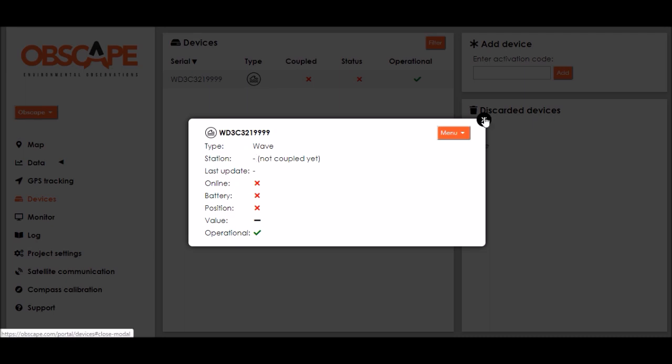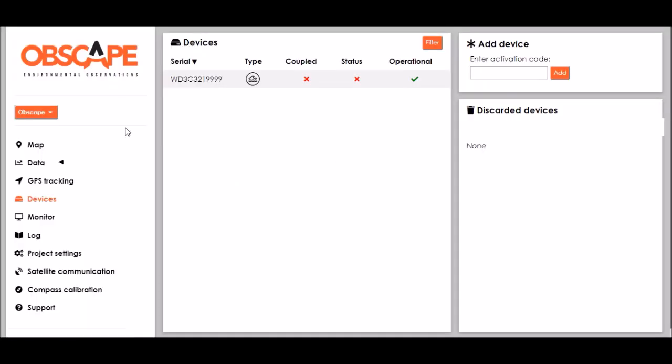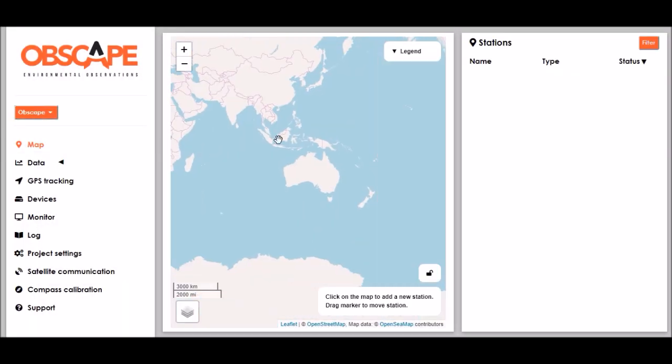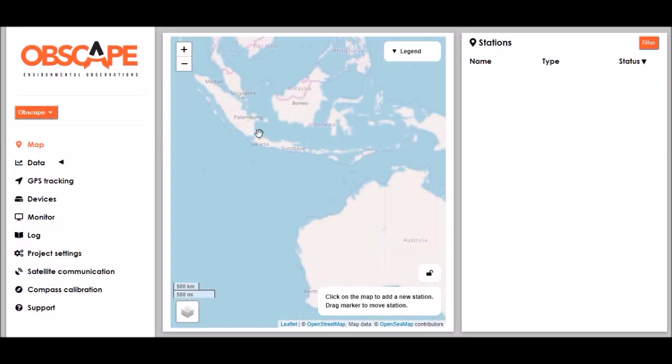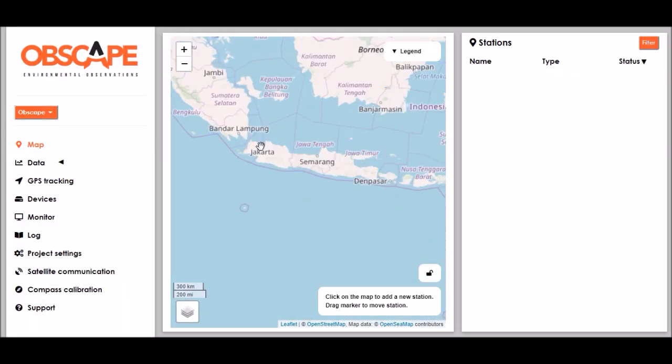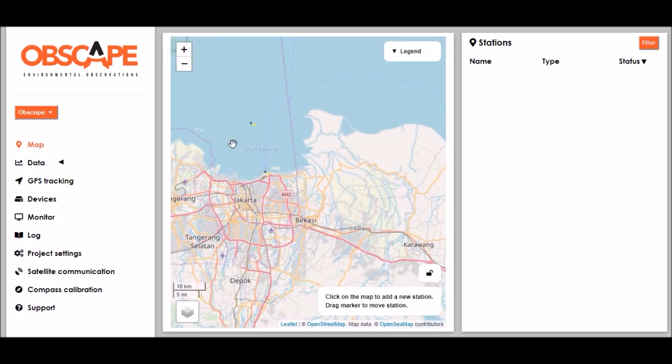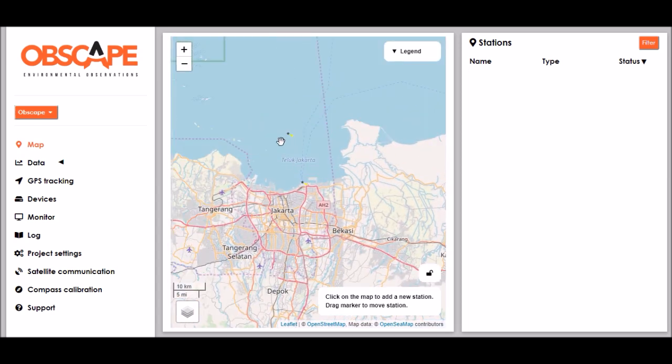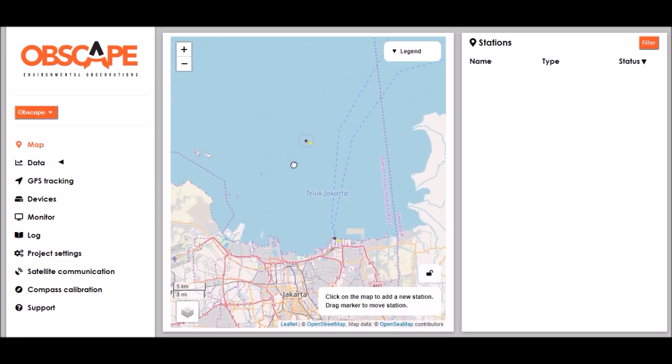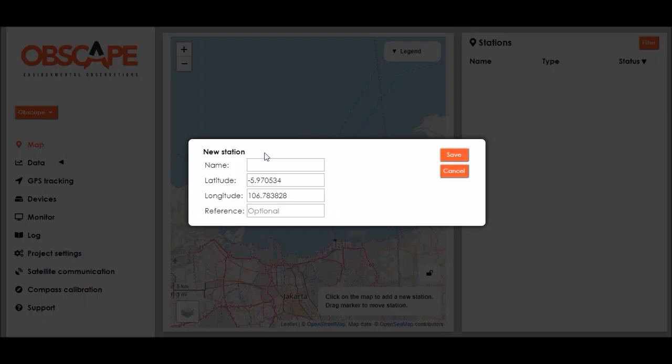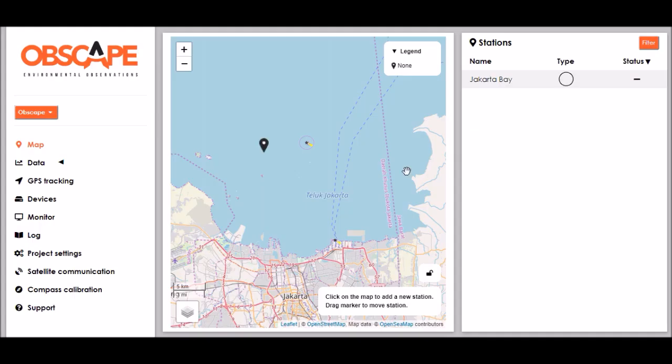So let's create a measurement station and couple the device to it. We do that on the map page and in our case we are going to create a station in the Jakarta Bay in Indonesia. I navigate to the desired location and I click the map at the location where I would like to create the station. I specify a name for it. The geographic coordinates have already been filled out and I click save.